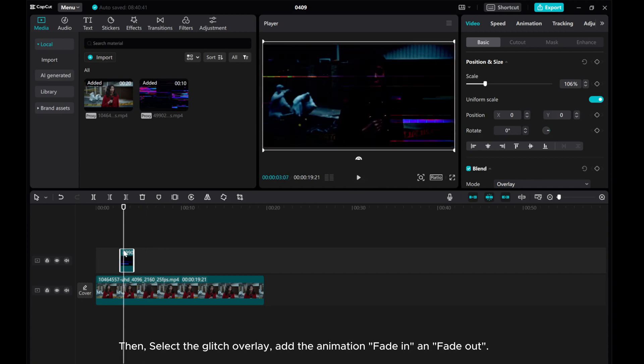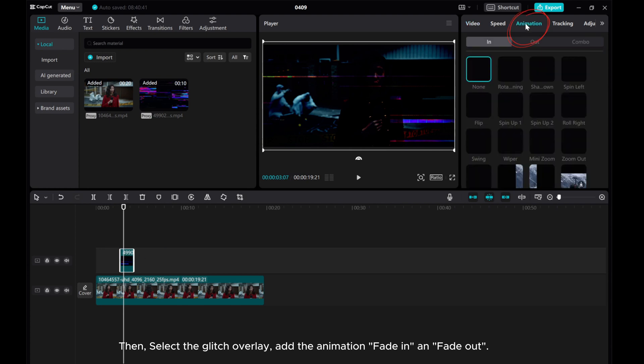Then select the glitch overlay and add the animation fade-in and fade-out.